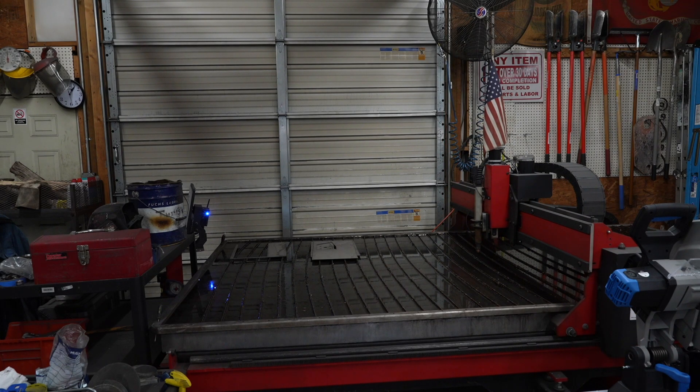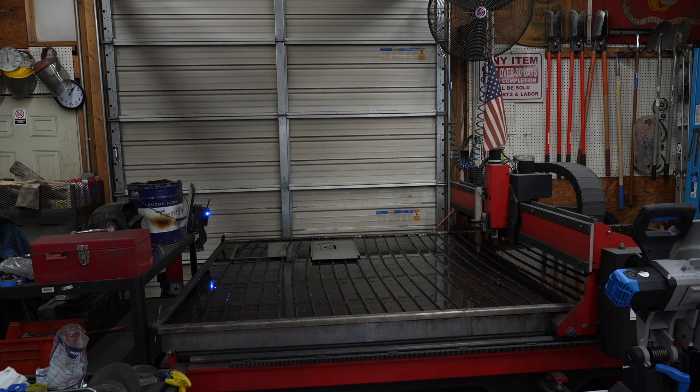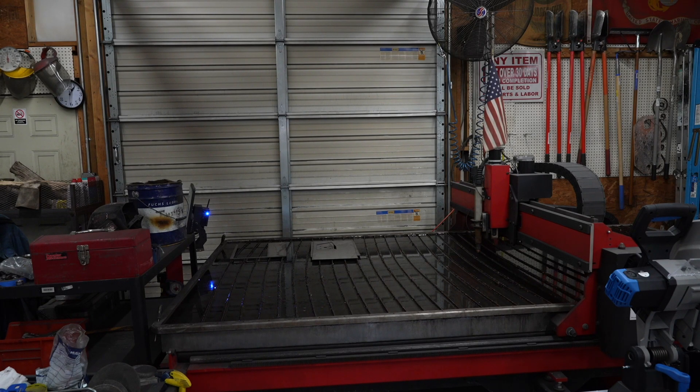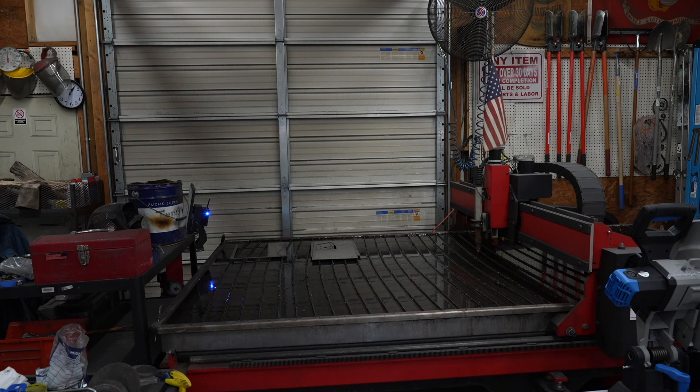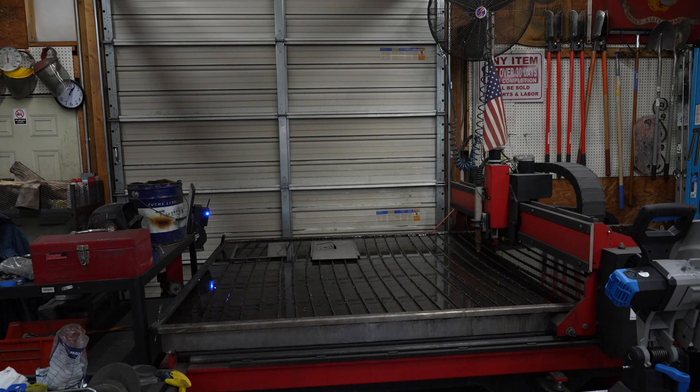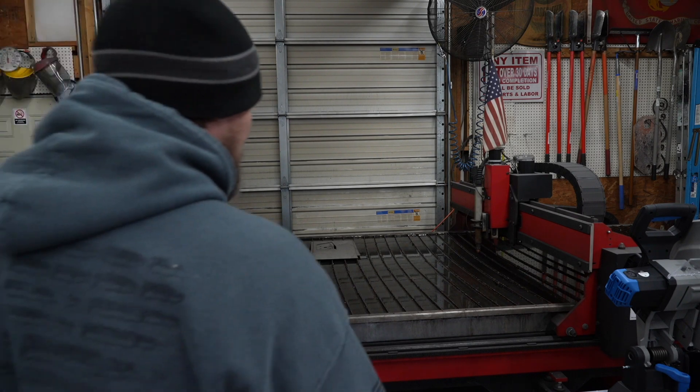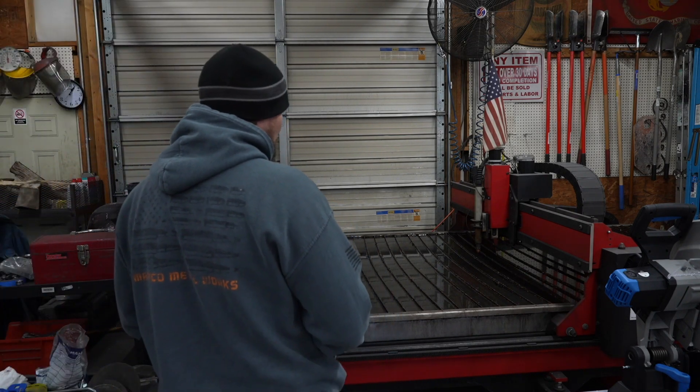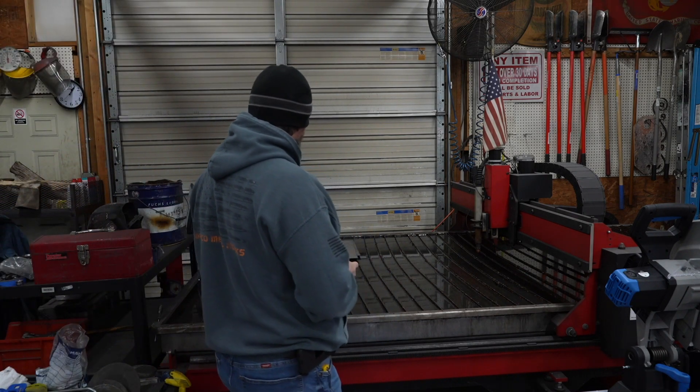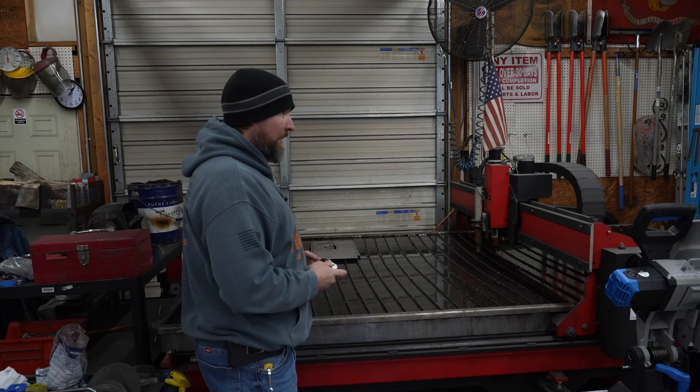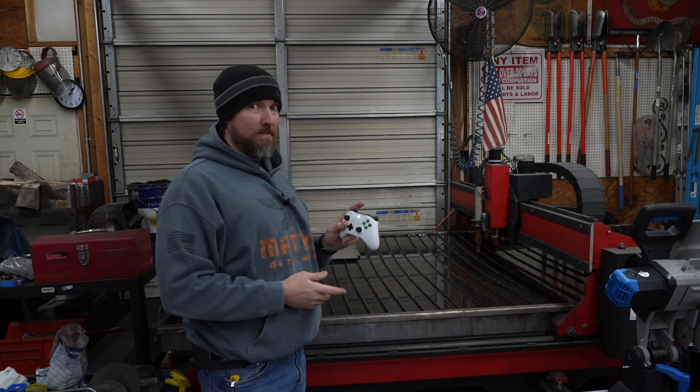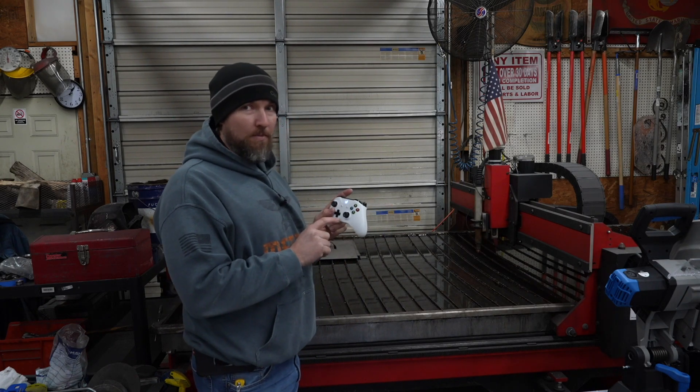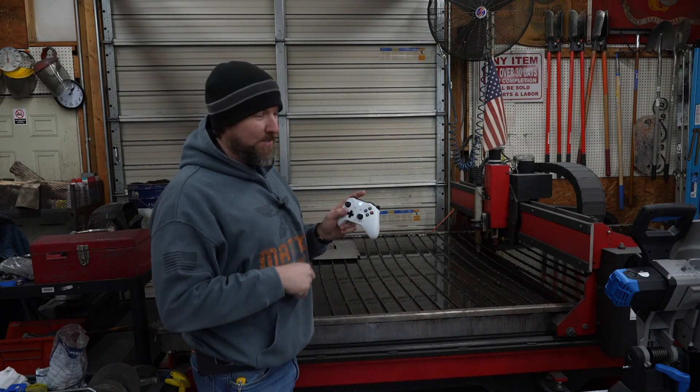I'm pulling some David Copperfield magician stuff here. I can't take credit for this because it's not my idea, but I also stole my son's Xbox controller.